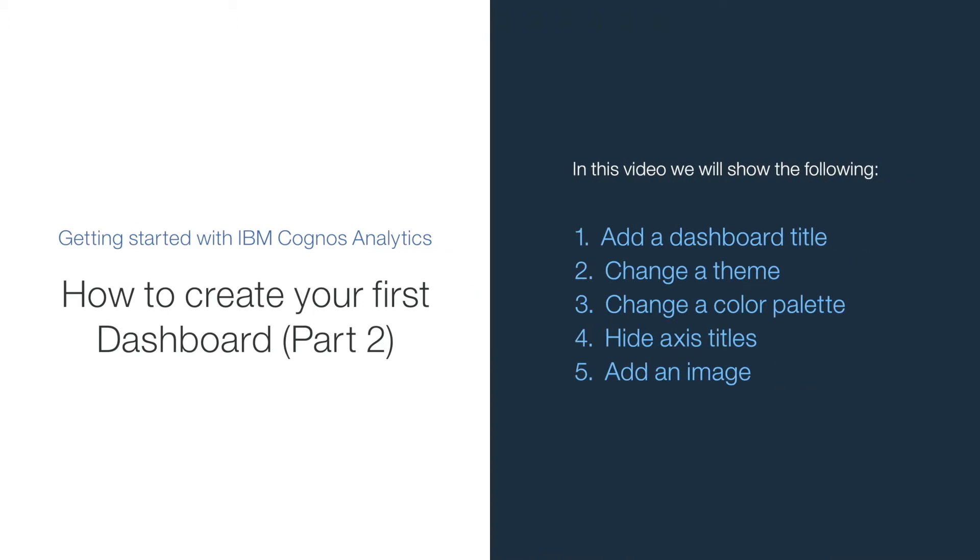Welcome to part 2 of our video on how to create your first dashboard, where you will learn how to add a dashboard title, specify a theme, change a color palette, hide axis labels, and add an image.